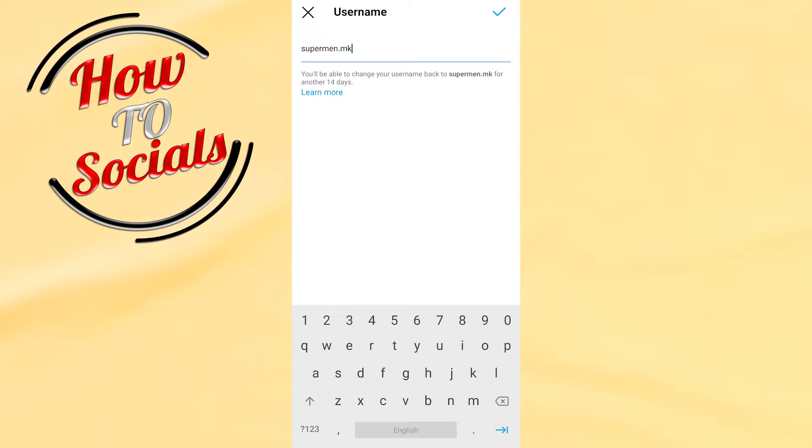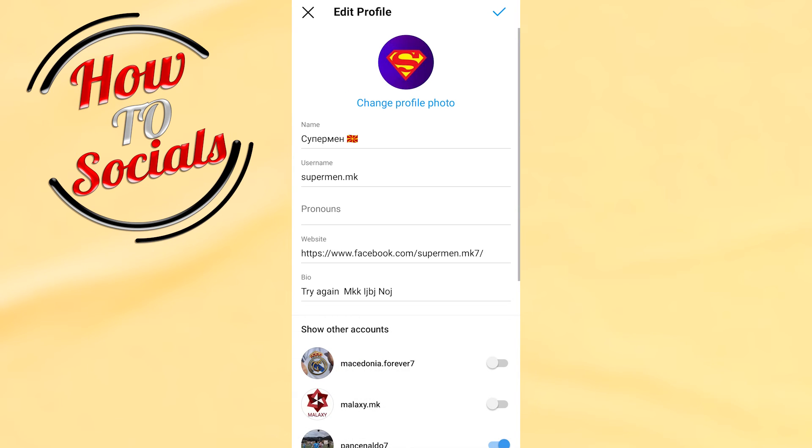As you can see, I don't have numbers or underscores here, but I have the letters which works. Now just tap on the tick on the right side and that's it guys, thanks.